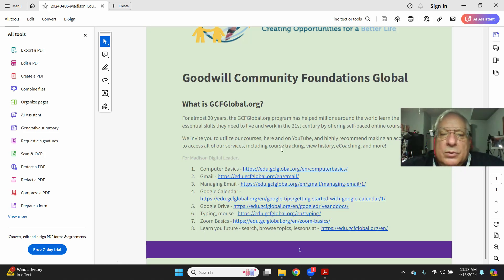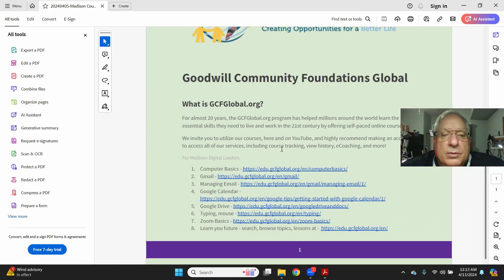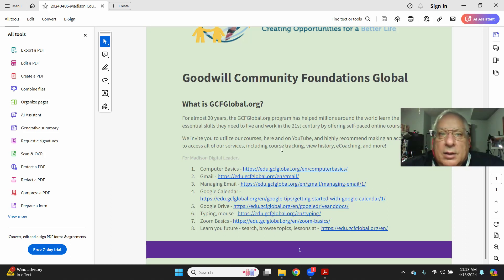I hope this quick recording helps you. I am Mark at diglit.net. Thank you.